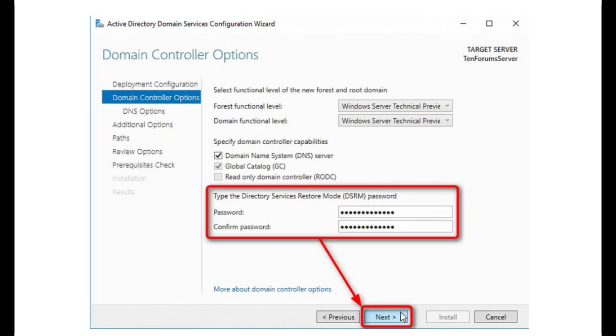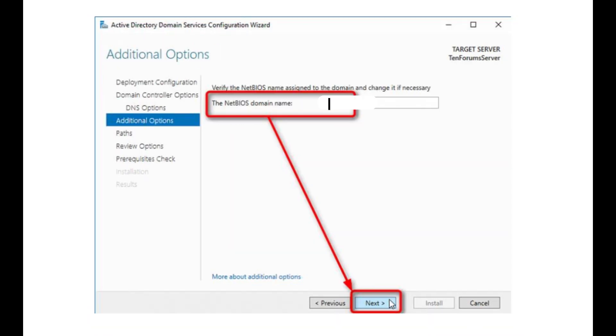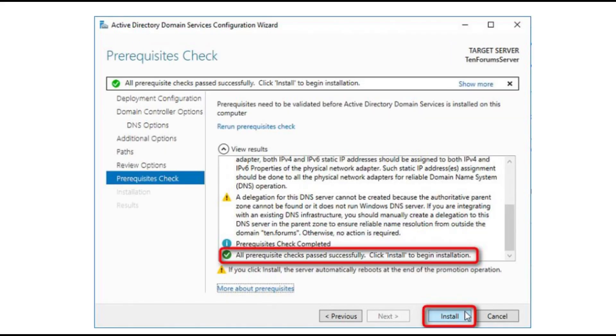Enter a memorable password and click Next. Review the domain name and click Next. Click Next and then click Install. The server will restart automatically to apply the changes.